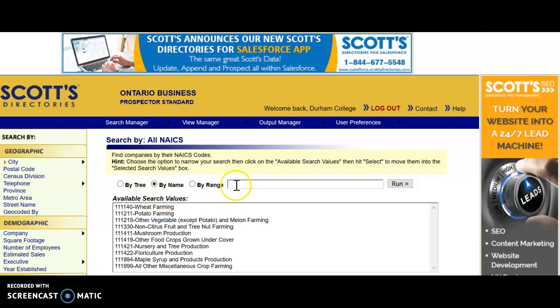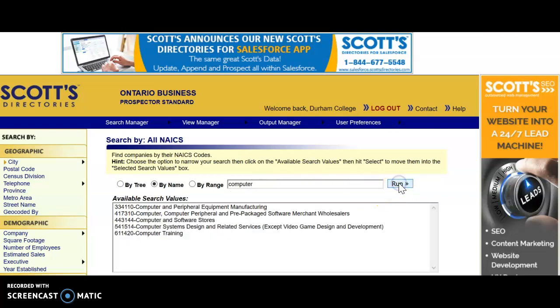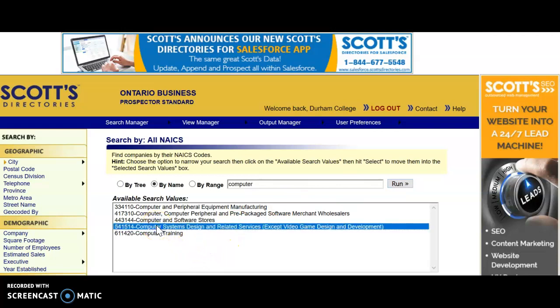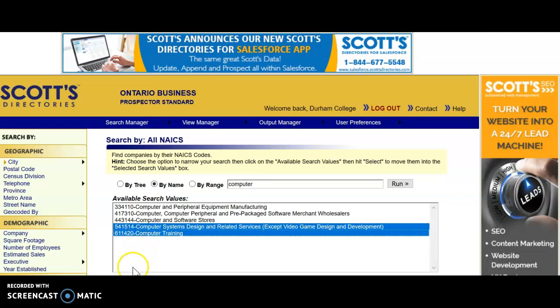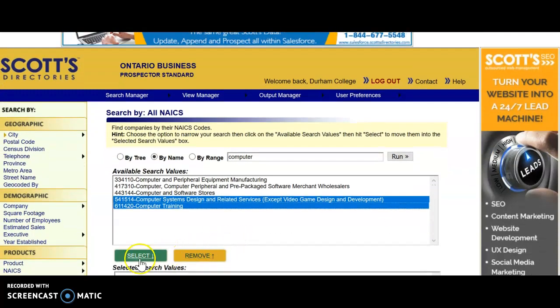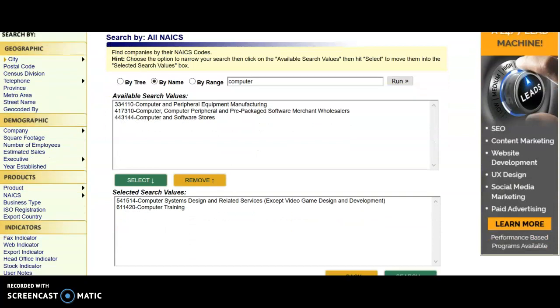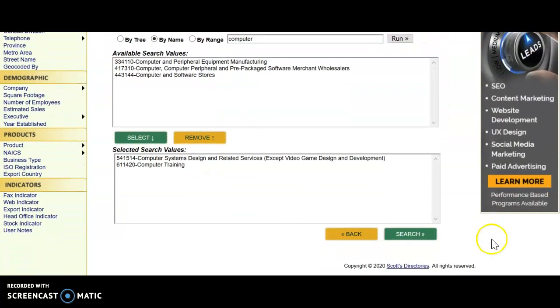I'm going to go to By Name and guess that if they deliver some kind of computer service it will have the word computer in it. I'm going to select these two by holding down the Shift key and highlighting both of them, and then clicking the Select button to load them into my search. Then I'm going to run it.